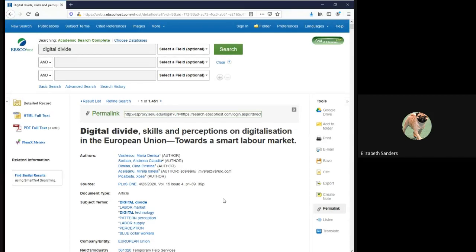I hope that this video is helpful to you as you prepare for the assignment. If you have any questions, please don't hesitate to contact me. I'm happy to meet with you during class, during my office hours in Google Meet, or via email. I'll see you in the next video.